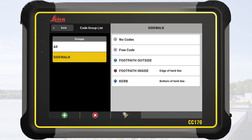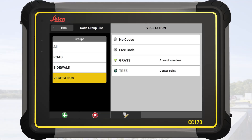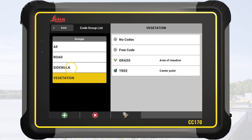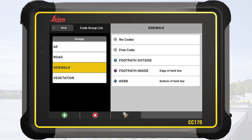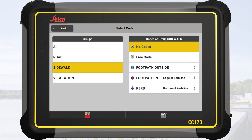We create two more groups using the same workflow. We tap on the group sidewalk to activate it, then tap on back to leave the code group manager.